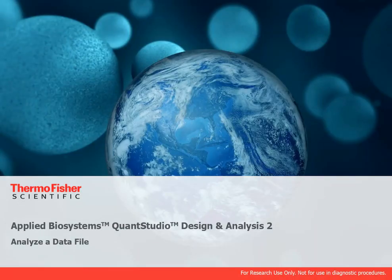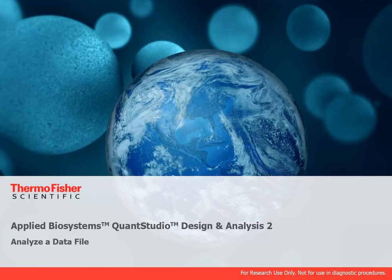Welcome to the video tutorial series for QuantStudio Design and Analysis 2. For this tutorial we will be using the desktop version of the software, but you can also use the application on the Connect platform. In this video, we'll show you how to analyze a data file.